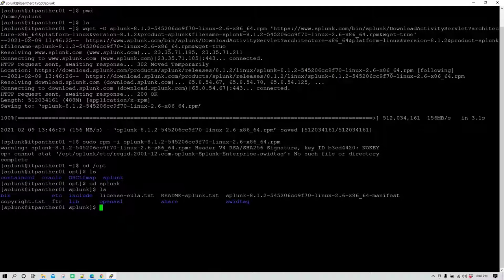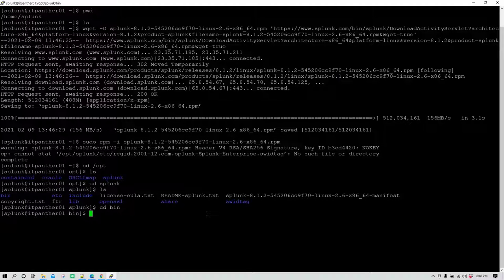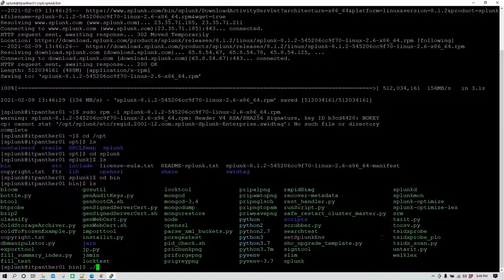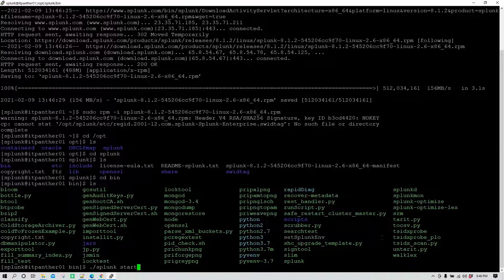This is the structure we have for Splunk. We are going to move into the bin directory, which contains all the binaries. From the bin directory you can do ls and see all sorts of binaries available to perform various actions. Now we want to start Splunk, so we are going to run ./splunk start and hit enter.